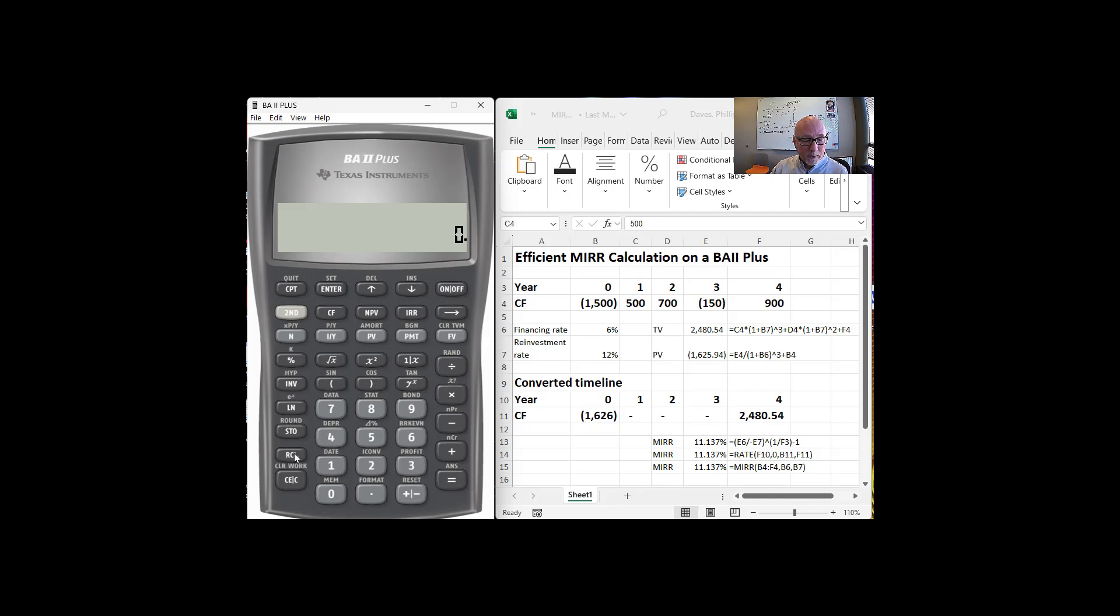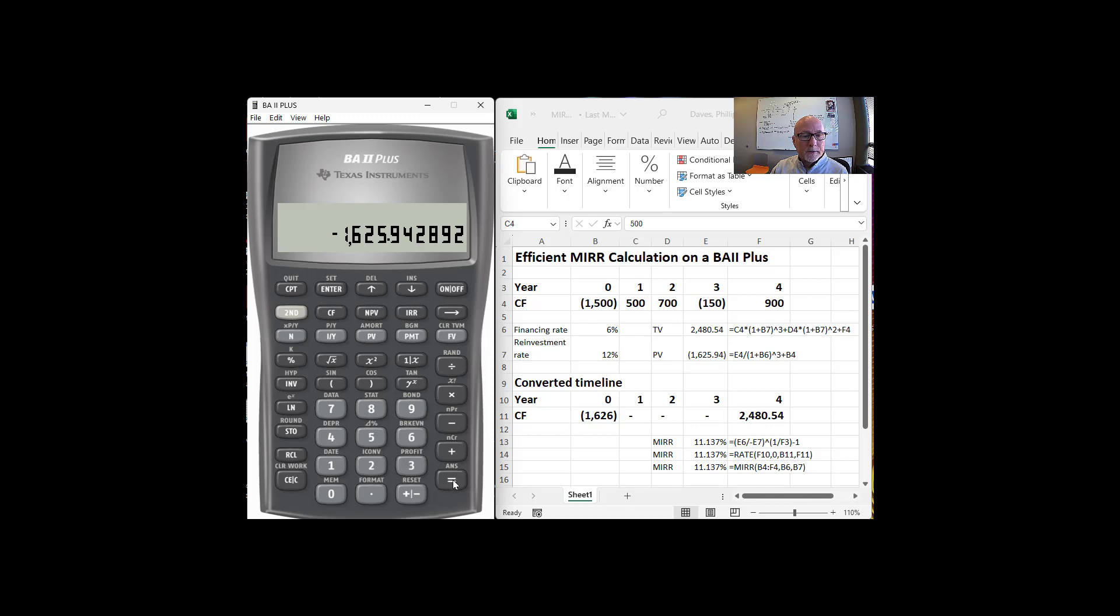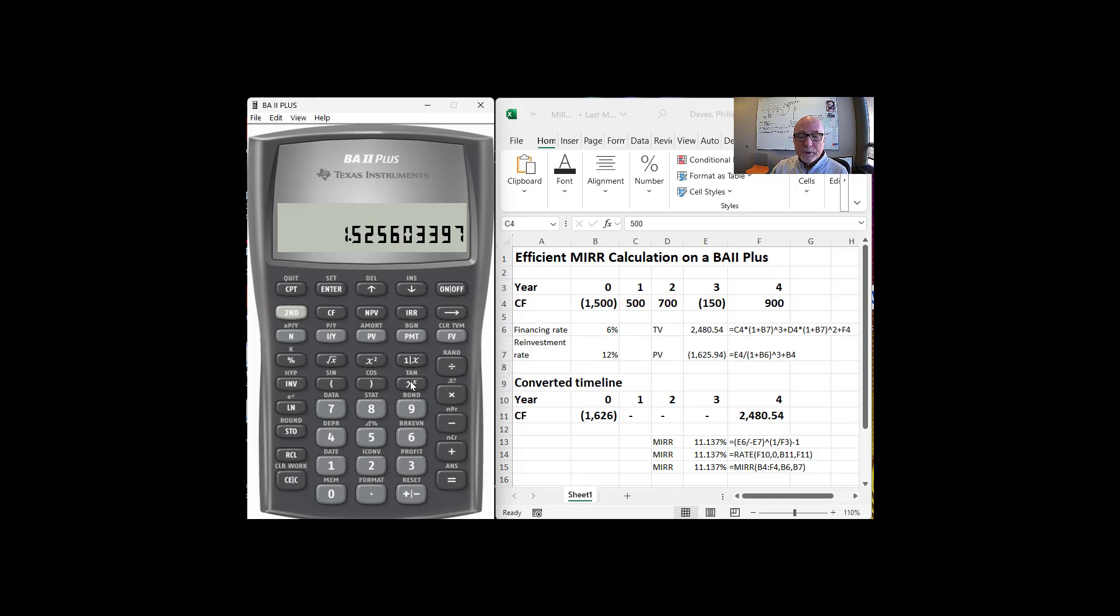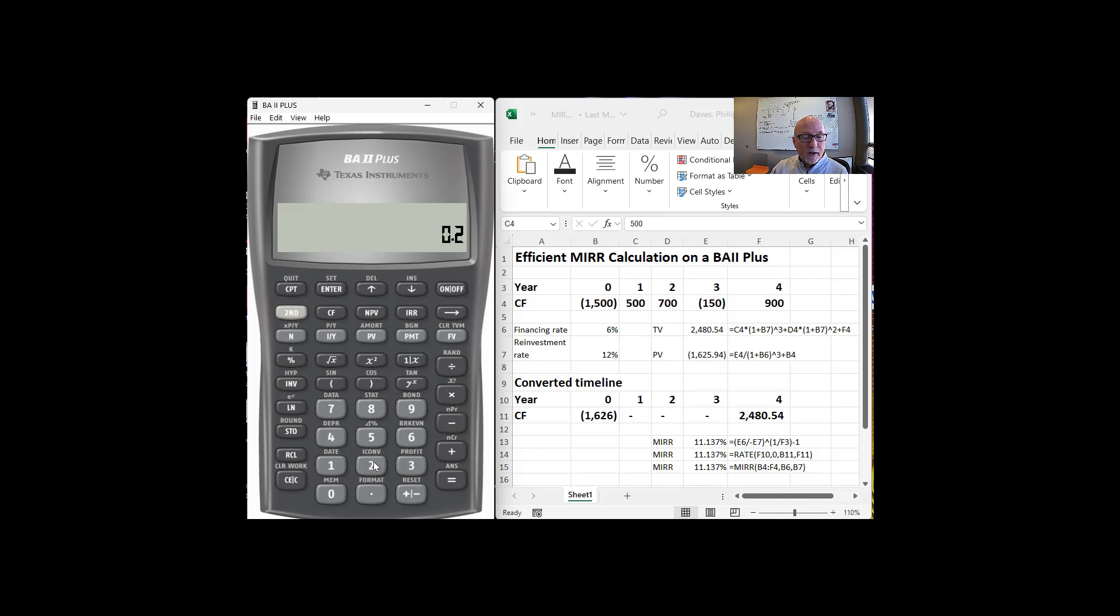So two, that's $2,480 divided by what's in slot one, $1,625. That's 1.52. And I need to make it into a positive number. So 1.525, I turned it into a positive number by hitting this plus minus button. And I want to raise that to the one fourth power. I'm going to take the fourth root of this, and then I'm going to subtract off one. So I'm going to raise that to the 0.25, that's one fourth power.